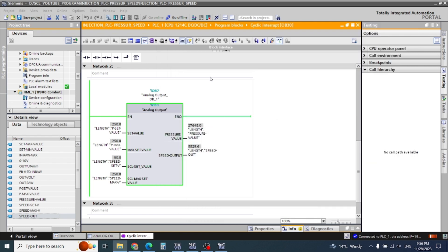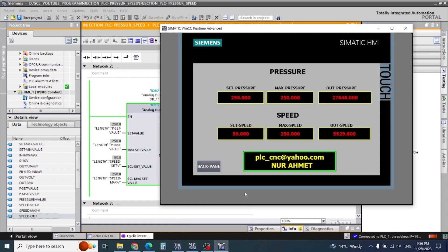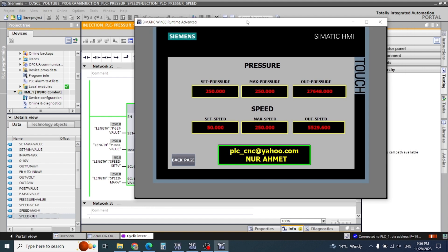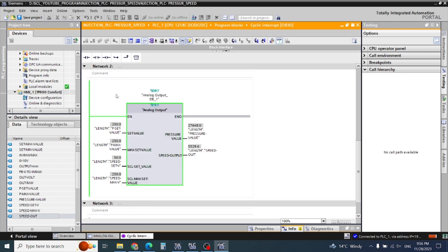After this, you will insert the command MOVE, and then QW — whichever output you need from the PLC, you can use that. It's a very simple and easy program. When you use this pressure and speed with a compare command, you can use it very easily. This is our pressure and speed formula for injection molding machines.